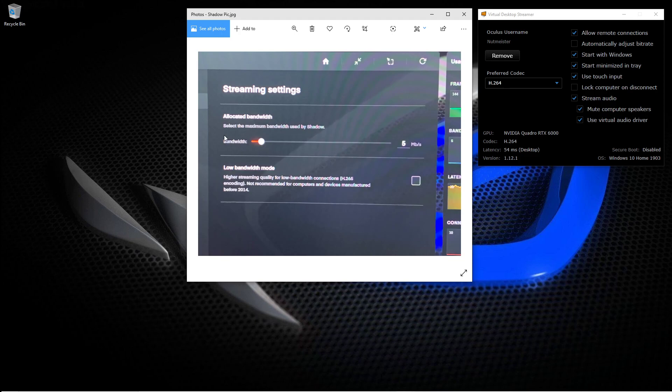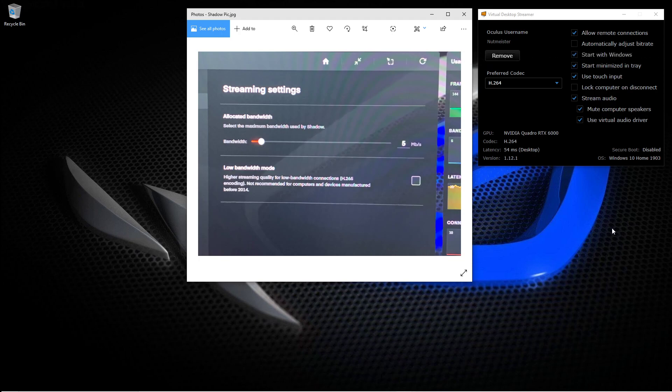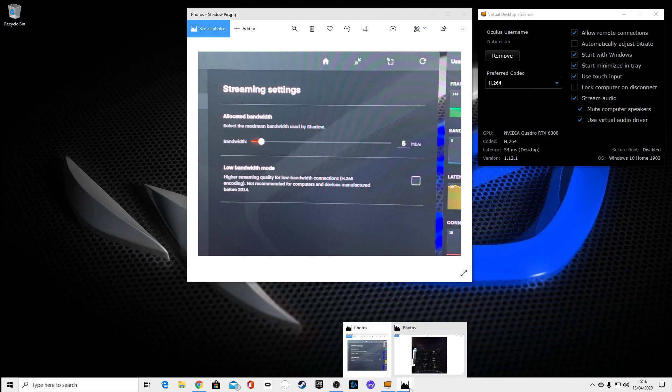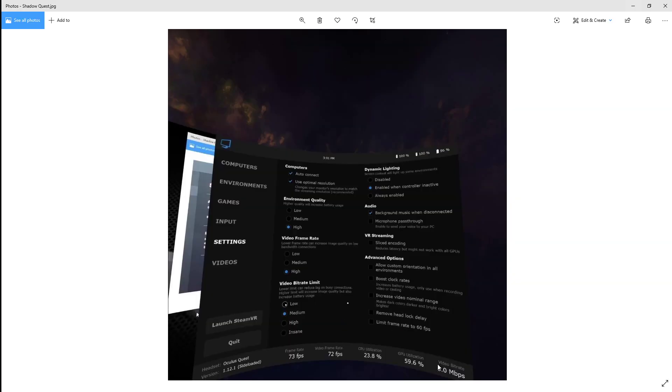So when I lowered this right down, turned off automatically adjust the bitrate, and changed this to H.264, it really made a difference. I suggest if you copy your Virtual Desktop streamer app, make sure that you've got your bandwidth right down to five, the lowest it can go.